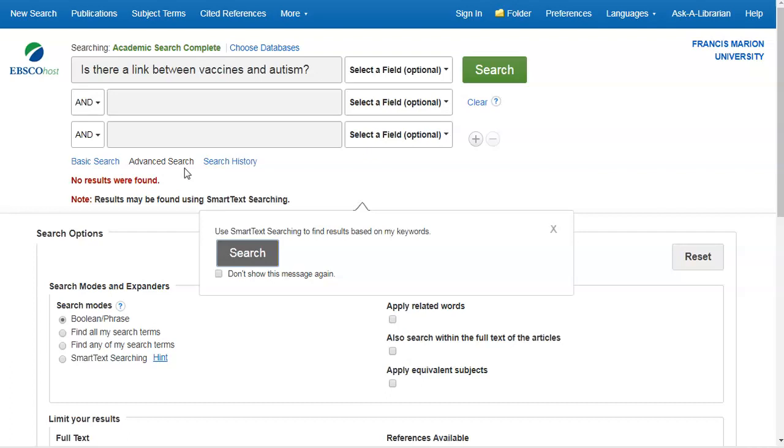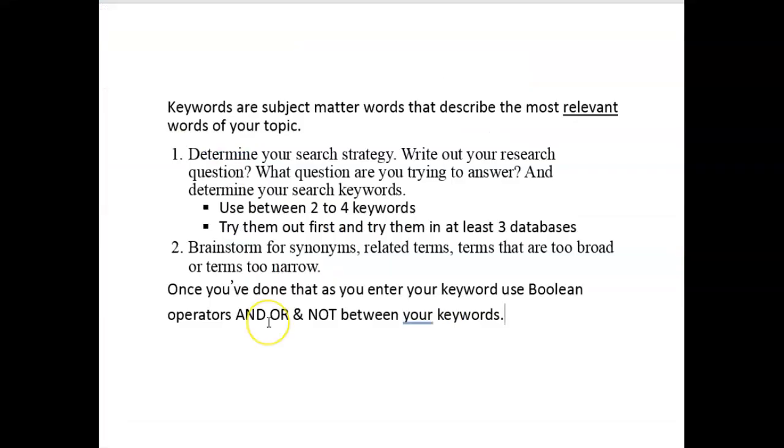What are keywords? Keywords are subject matter words that describe the most relevant words of your topic. First, determine your search strategy. Write out your research question. What question are you trying to answer? And determine your search keywords. Use between two to four keywords. Try them out first. And try them in at least three databases.